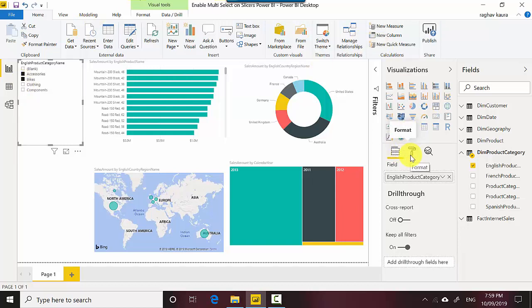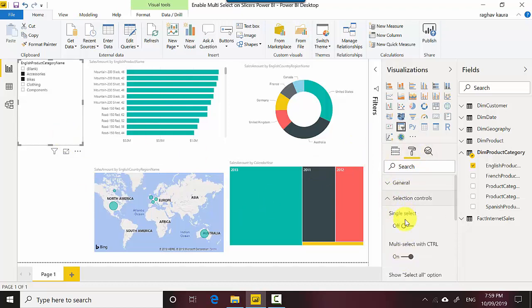So with the slicer selected, I go to the format tab and then I go to selection controls, and I will just turn this off - multi-select with control - so I turn this off and you can see it automatically becomes like a checkbox.